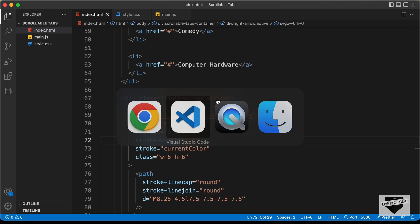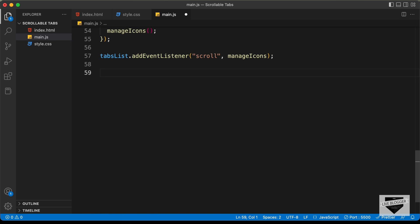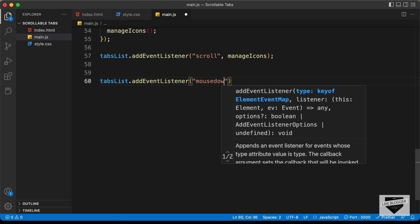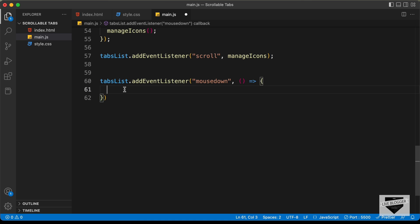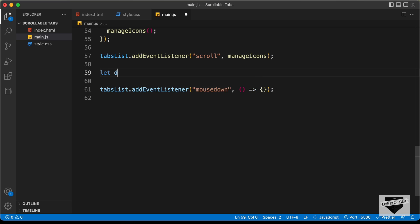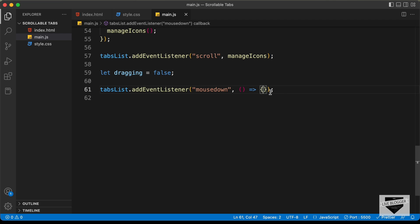Let's go to our JavaScript file and start writing the code. The first thing we need to do is add an event listener for the mousedown event on the tabs list element. Let's type tabsList.addEventListener('mousedown') with an arrow function. We'll create a variable called dragging and set it to false by default, and when we press down the mouse button, we set dragging to true.